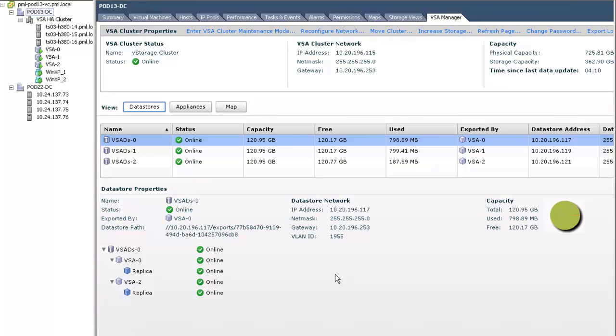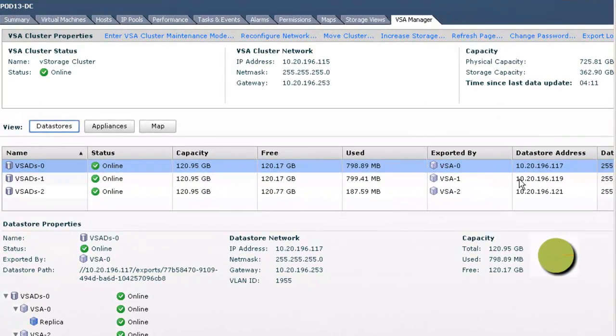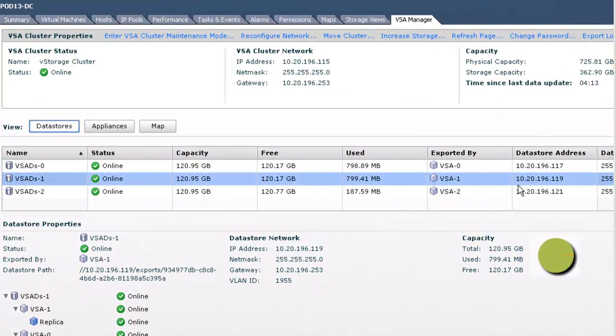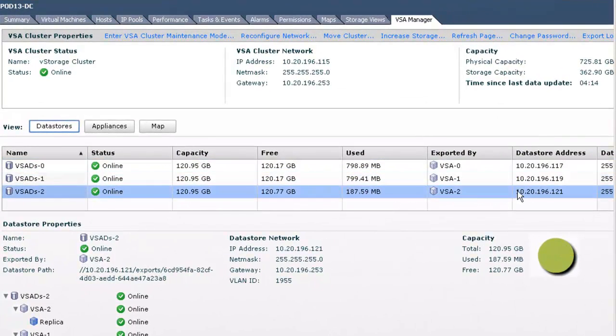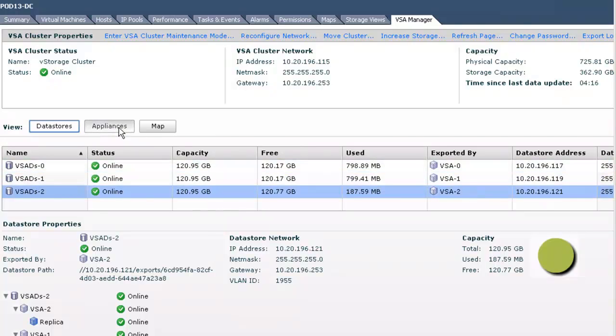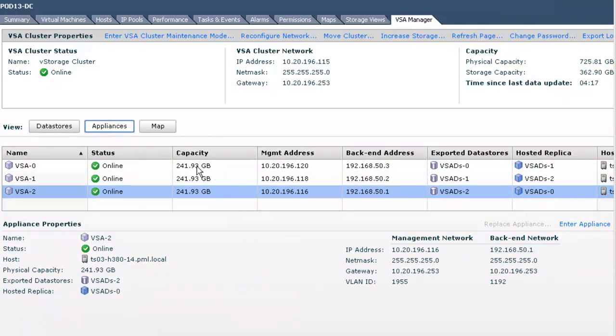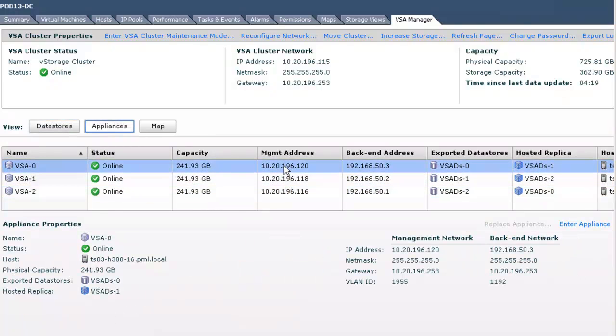Before we begin the actual VSA ROBO deployment, let's first take a quick look at the configuration of an already deployed VSA. In this example, we have an already deployed VSA on pod 13-DC.